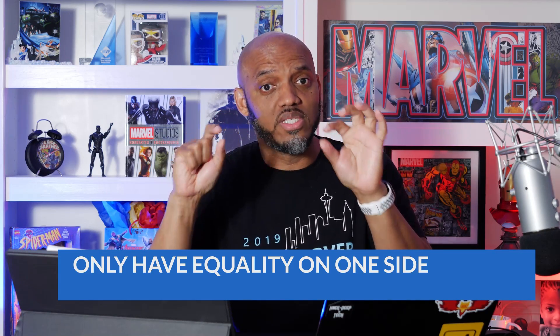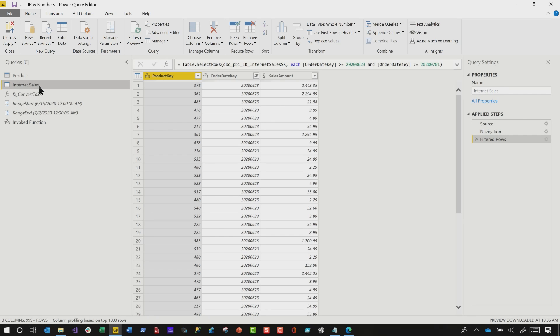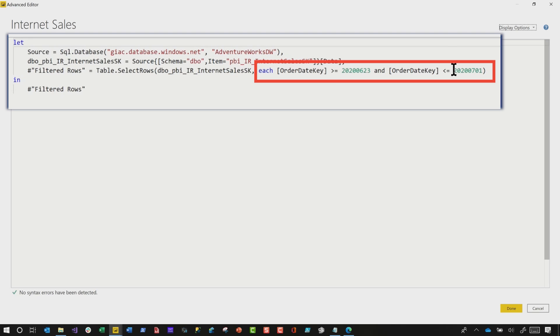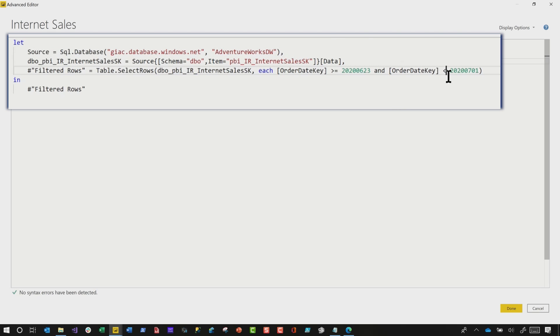The next three steps, you go into the advanced editor and modify it. Step number three: when I create that "between", it has an equality on both sides of the filter. With incremental refresh, you need to make sure that you only have an equality on one side — the minimum or the maximum side — because what could possibly happen is a row may appear in multiple partitions, resulting in duplicate data in your model. We're configuring incremental refresh to make our model better, not to mess things up. So in the advanced editor of the table, you'll see the filter step with equality on both sides — I'm gonna remove it from the maximum end of my filter.